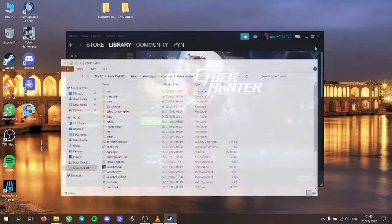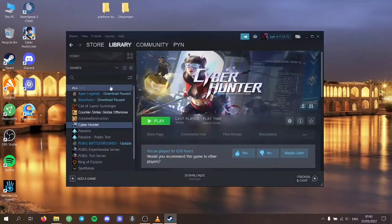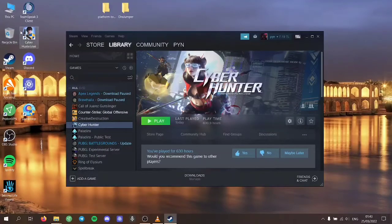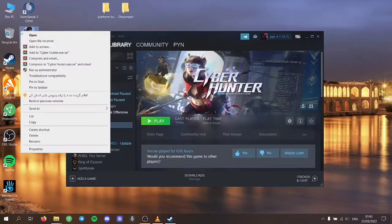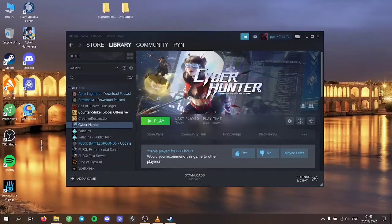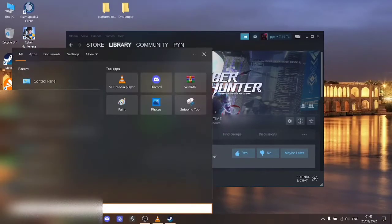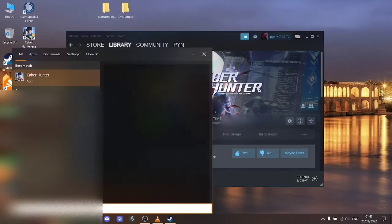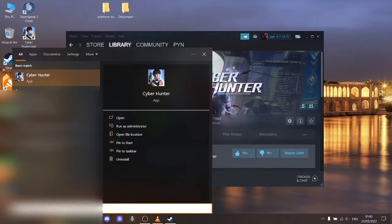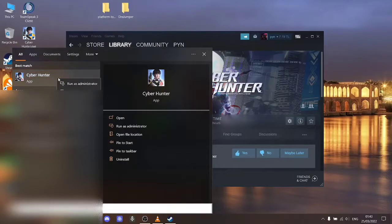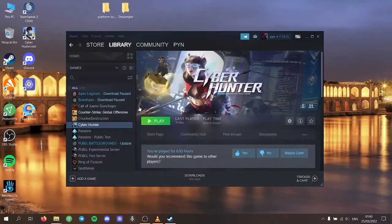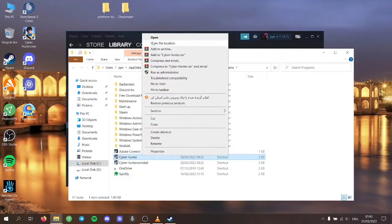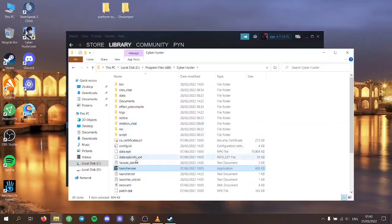And that's it. But if you have the non-Steam version, you can just go to wherever you installed it. Or if you can't find it, you can just basically search for it.